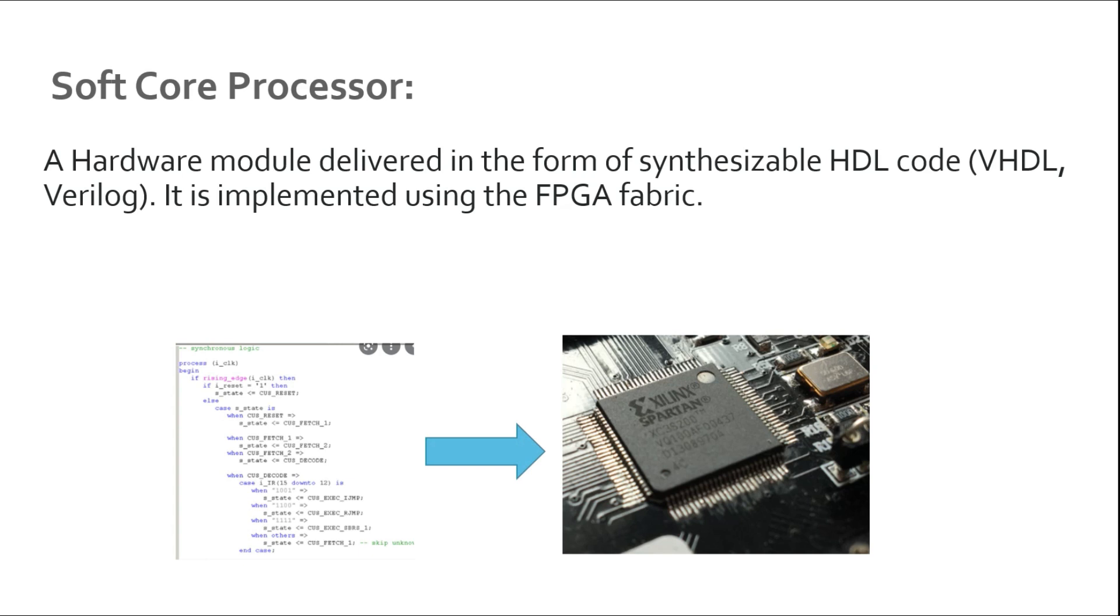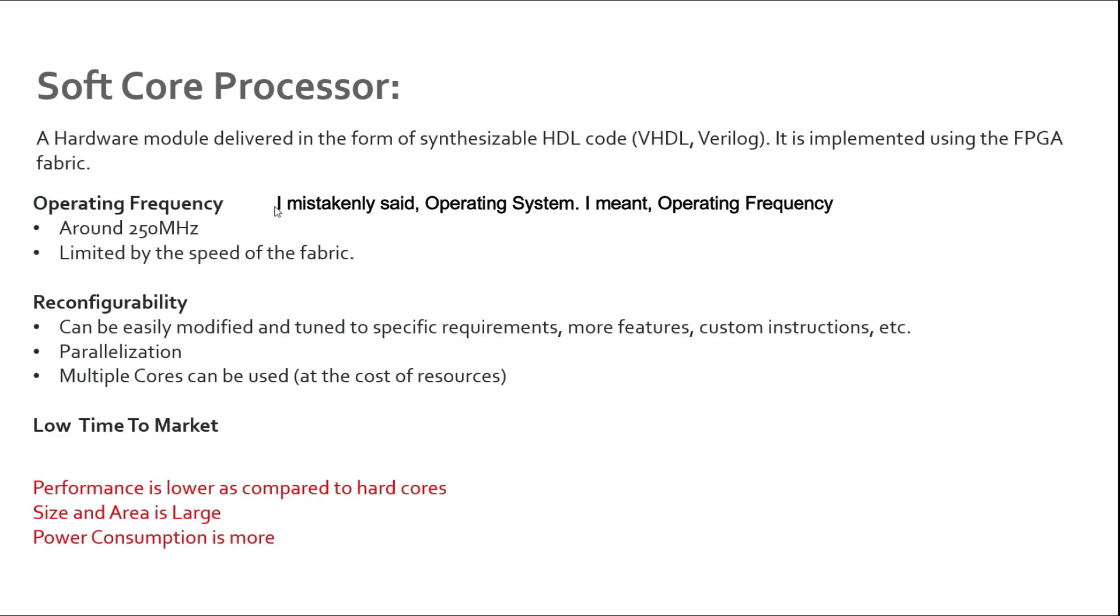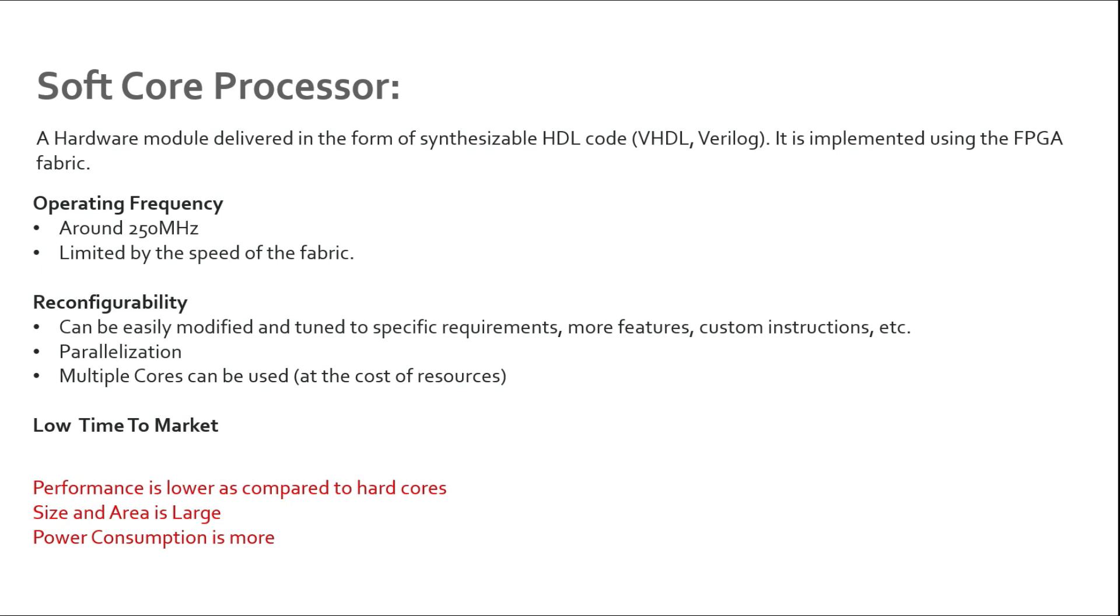In very simple words, a soft processor core is a processor implemented using the FPGA fabric. Generally the operating frequency of a soft core is lower - it is around 250 megahertz or maybe lower, again depending on the type of processor core you are trying to implement. It is generally limited by the speed of the fabric. There are different speed grades available for FPGAs.